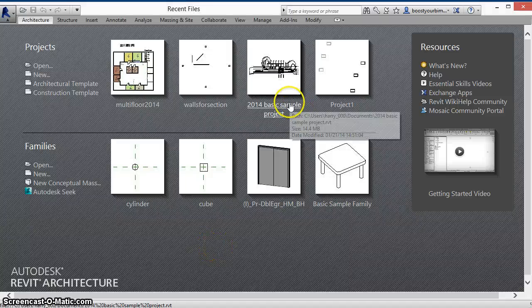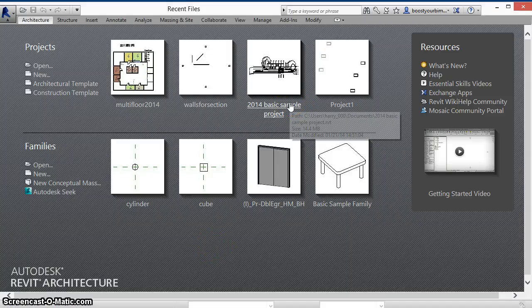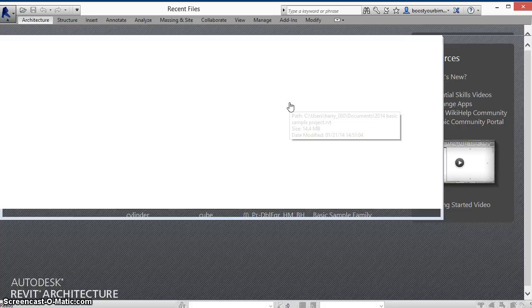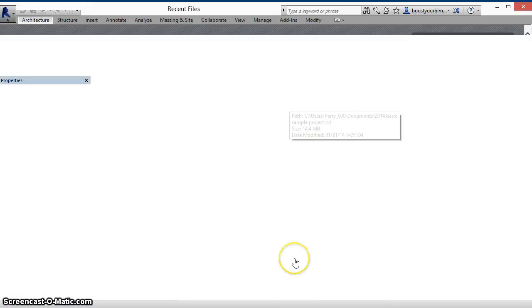The file usage logging application from Boost Your BIM records the amount of time spent working in each Revit file during your session.